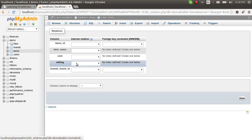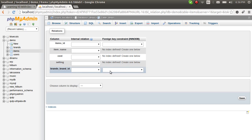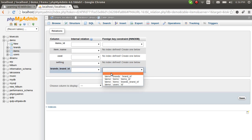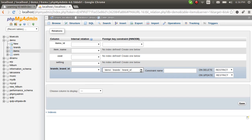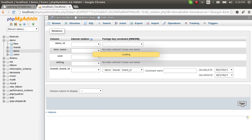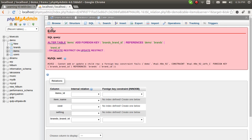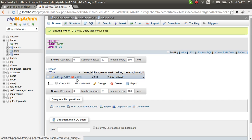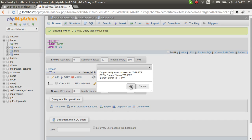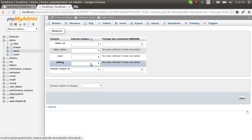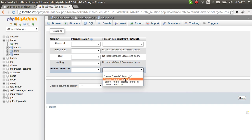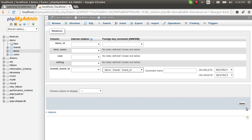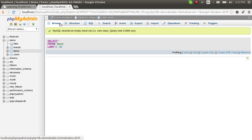Now in phpMyAdmin you can go to the relational view and select where the brands brand_id column should link — it has to link to the brands table brand_id column. On delete restrict, on update restrict. We had an item inside so we couldn't set it right away, so we deleted that item, went back to the relational view, selected brand brand_id, and saved.